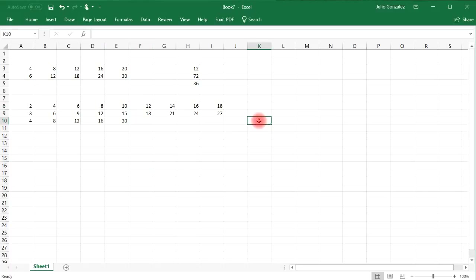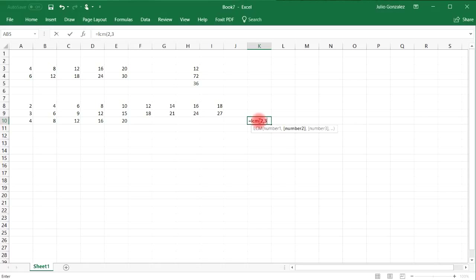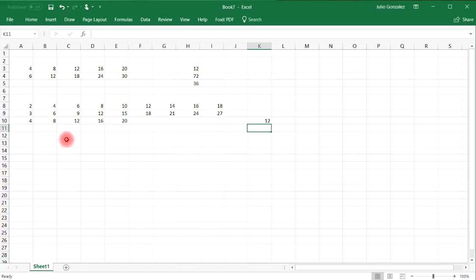And so to confirm that, you can type in equal LCM, 2, 3, 4. And it gives you 12. And so that's how you can find the least common multiple between three numbers.